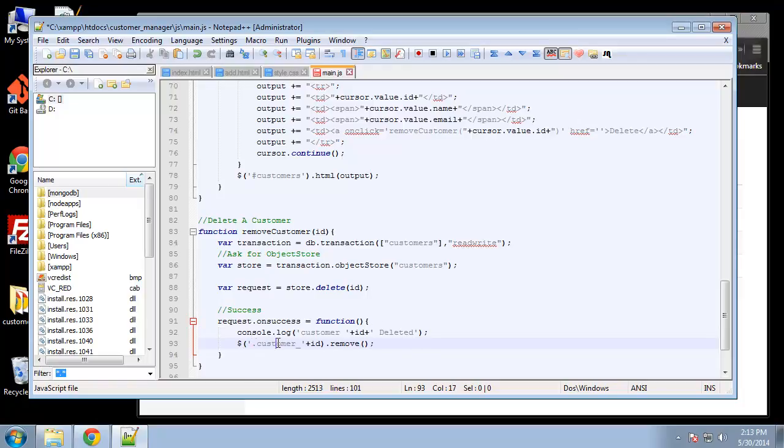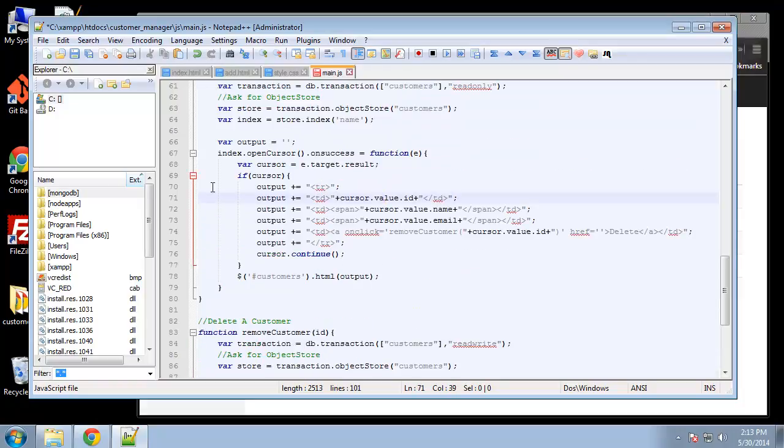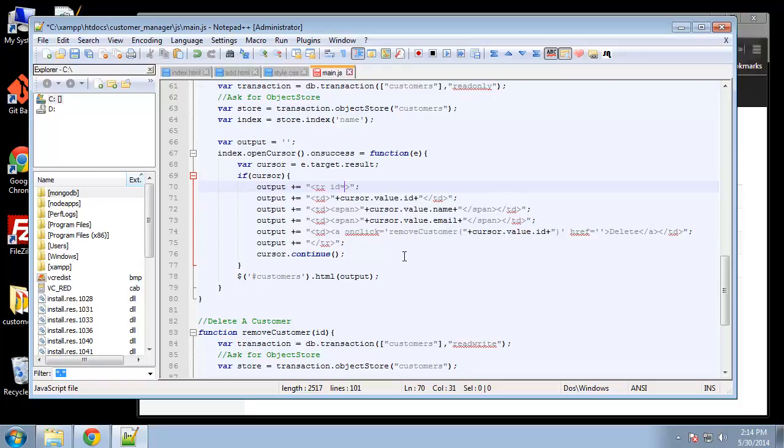And we need to create that up here as well. So we need to add an ID to the table row because that's what we want to delete, and basically it's going to have an ID of customer_. Actually we need to make these single quotes.